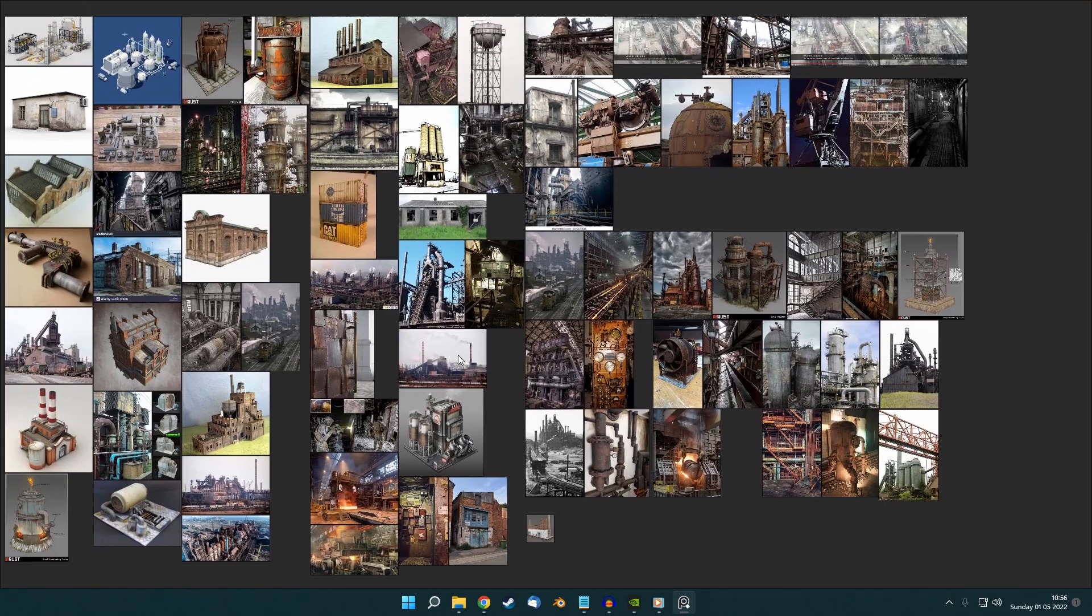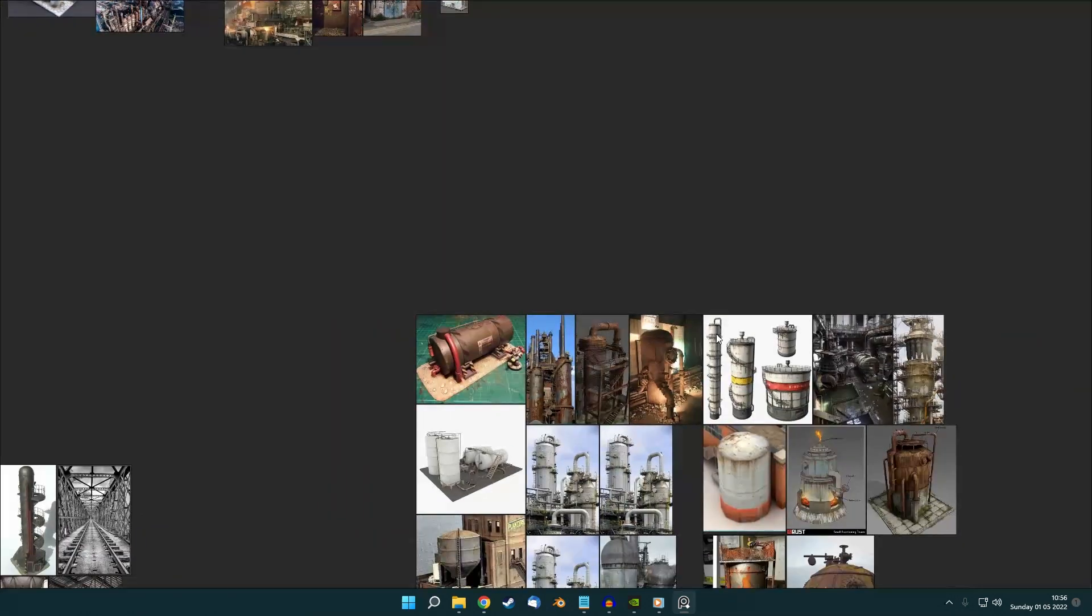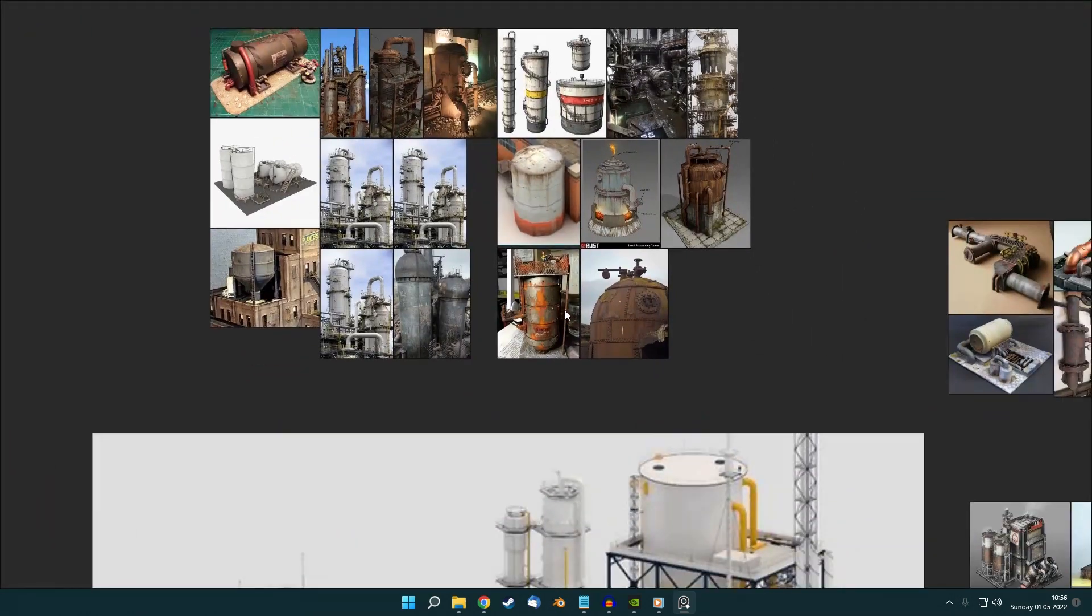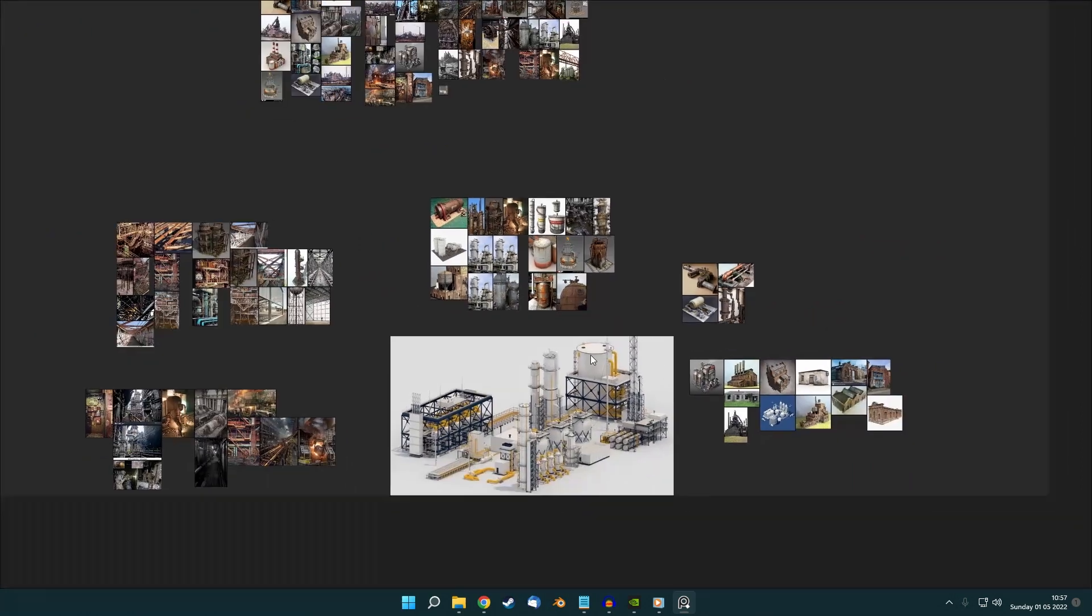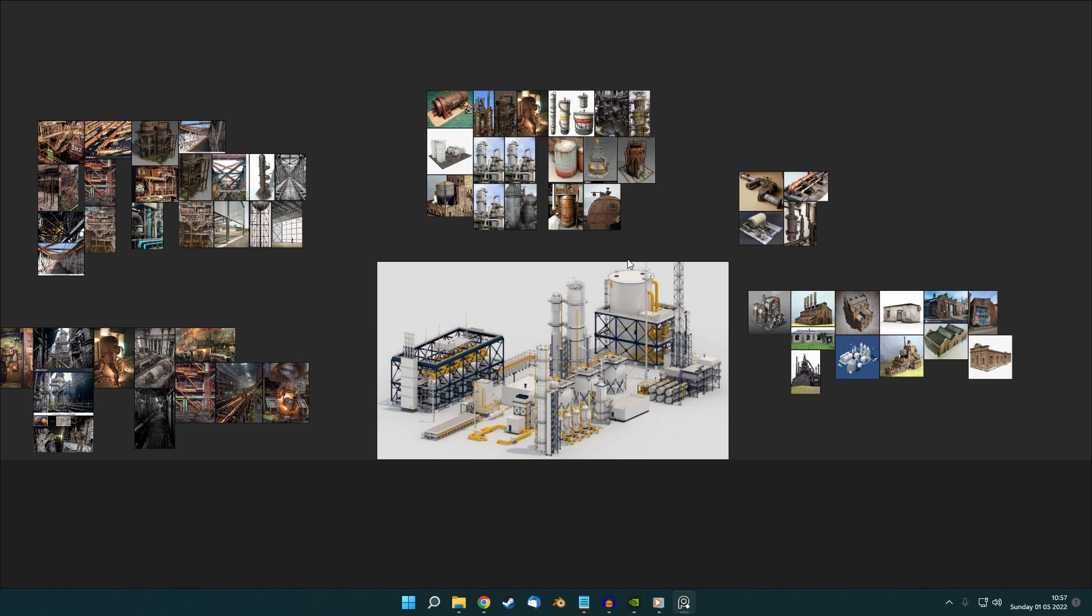I have a rough idea of how I want it to lay out, but it's a pretty complex type of environment, so I really need to spend some time breaking down the different elements that make it up.